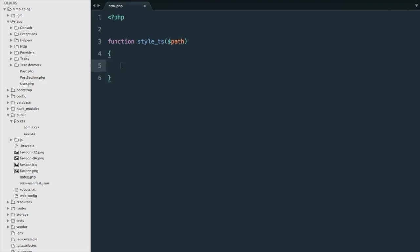We're going to grab the last modified timestamp for the file that the user has given us, and we're going to add it as a query string to the file path.